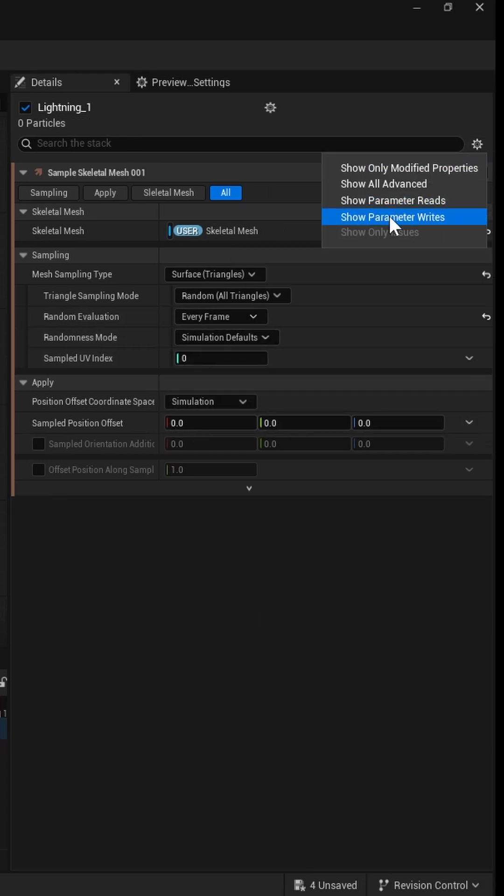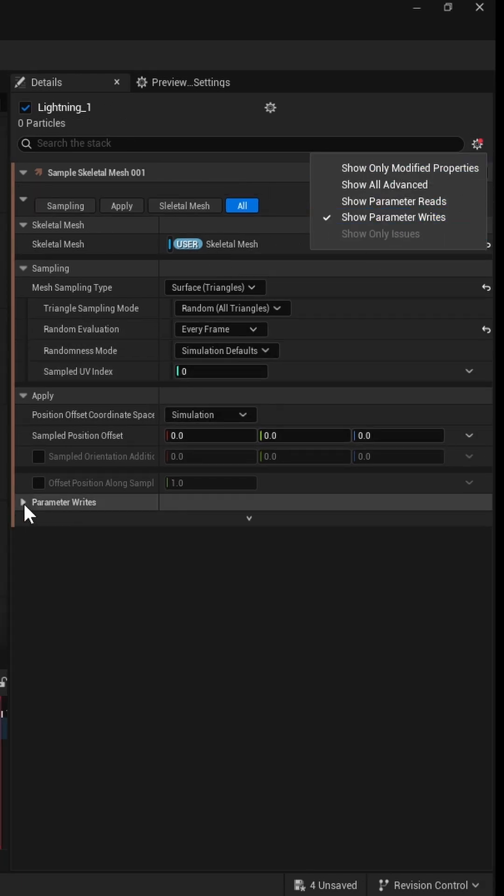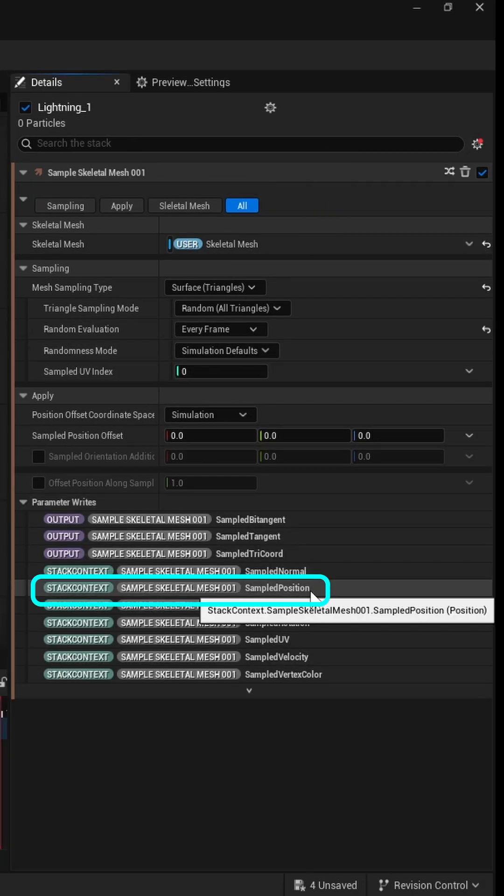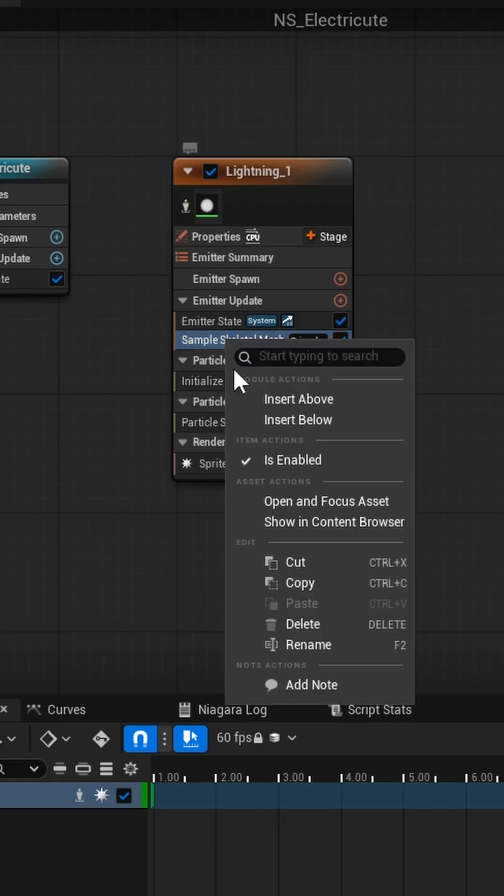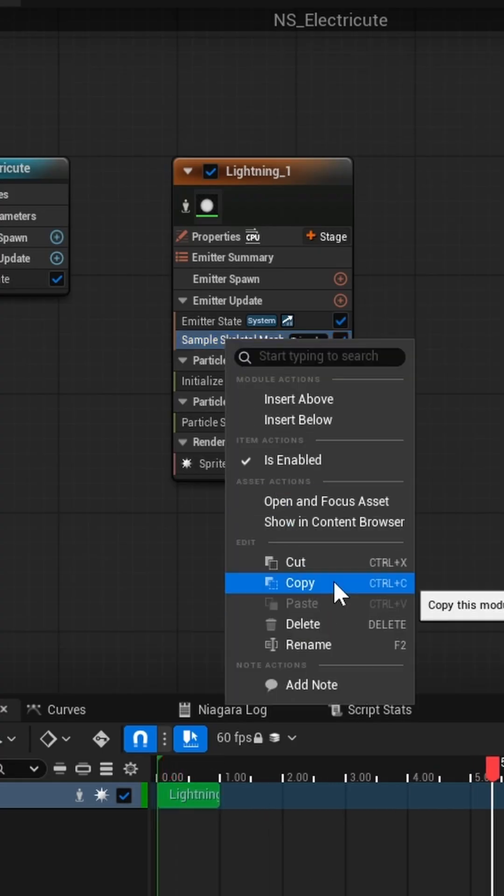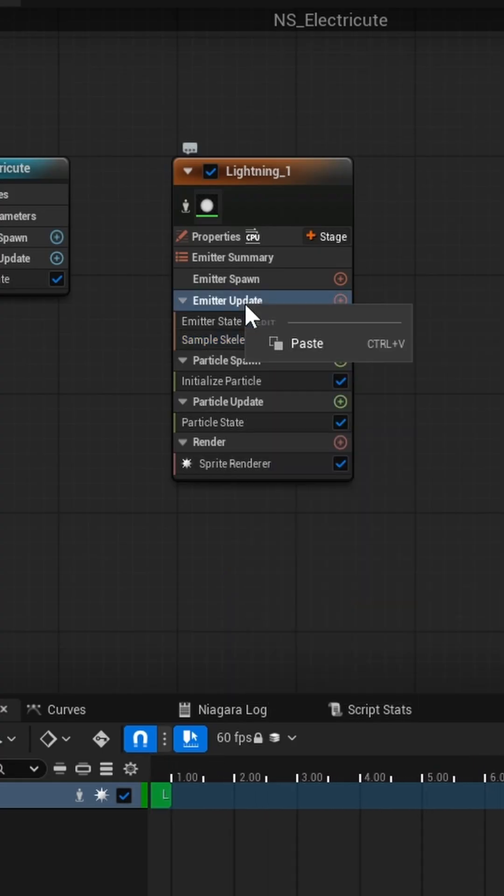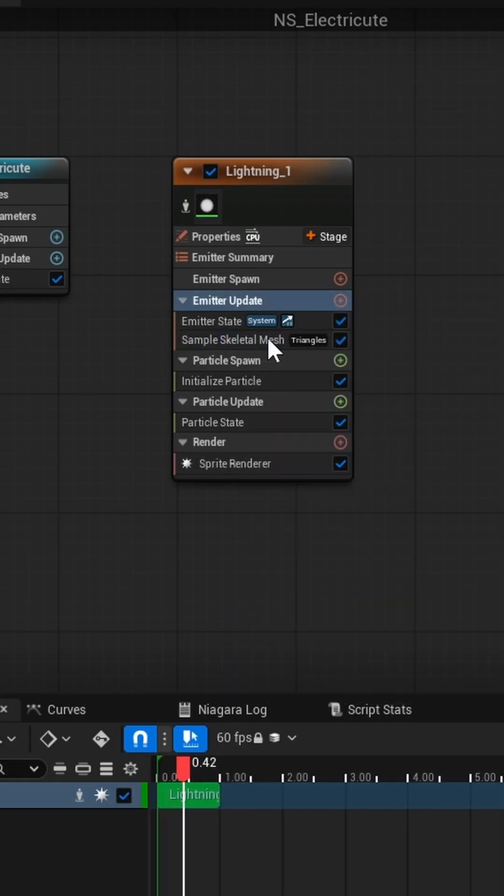This module writes a few parameters we can use to generate our beams. Since we need two points, one for the start and one for the end, just duplicate the module.